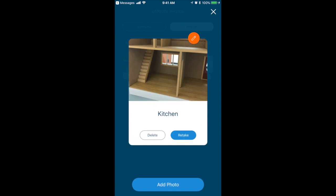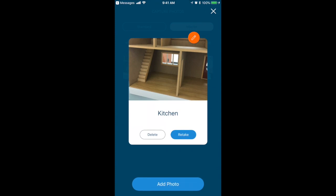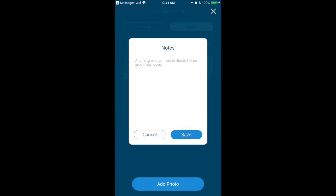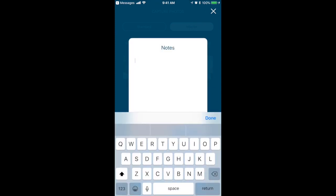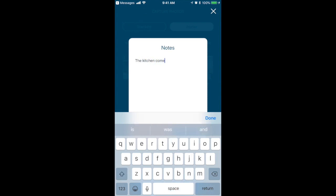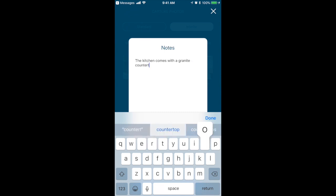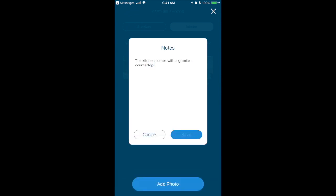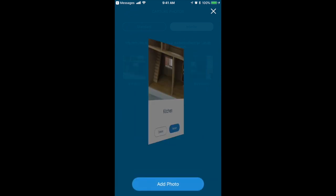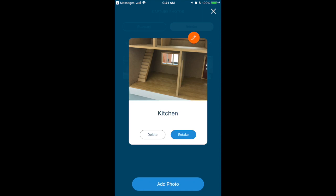Here, they can tap the orange note icon and provide any additional detail to help explain what is captured in that particular photo. This information will display with that photo in your final look report that is available to you when they complete their self-service look. As you can see, they can also delete, retake, and add another photo to this album from this screen.